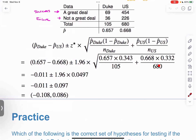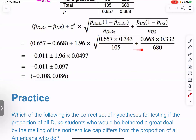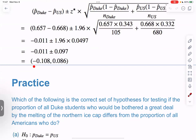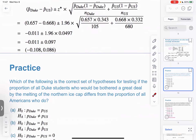Multiply each numerator, divide by the denominator — maybe use the store function on your calculator, do the second one separately, add them up, and don't forget to take the square root. Once you've got the standard error calculated, multiply by 1.96, and the margin of error is 0.097. So the interval runs from negative 0.108 up to 0.086. Now we need to interpret this.